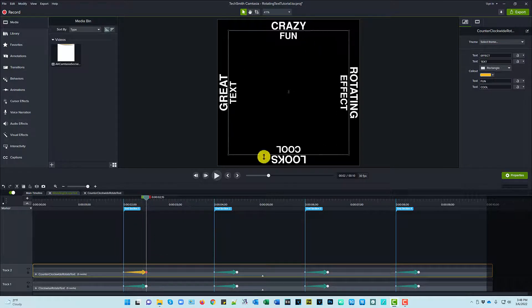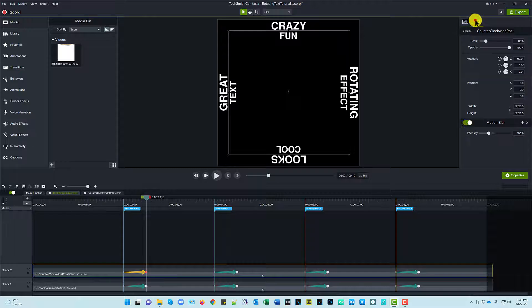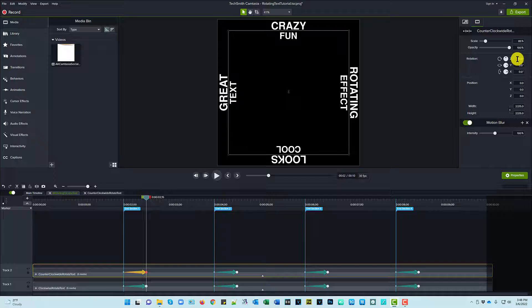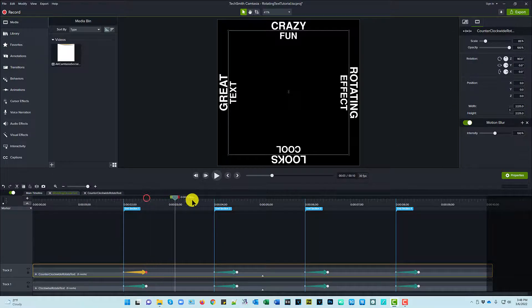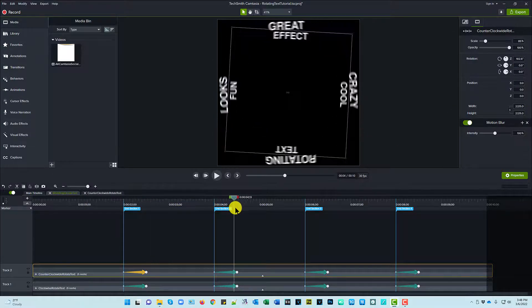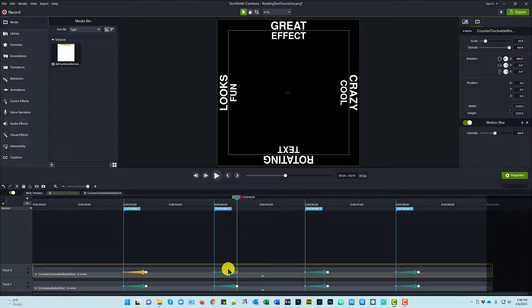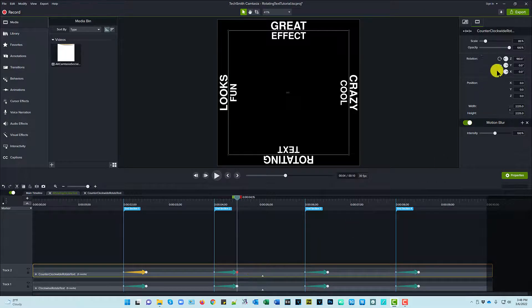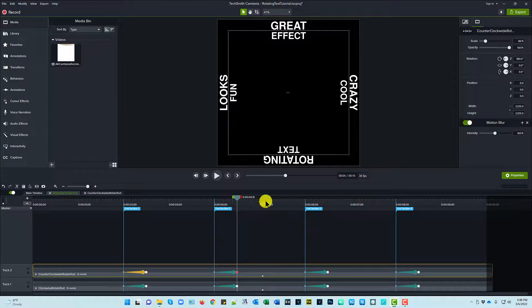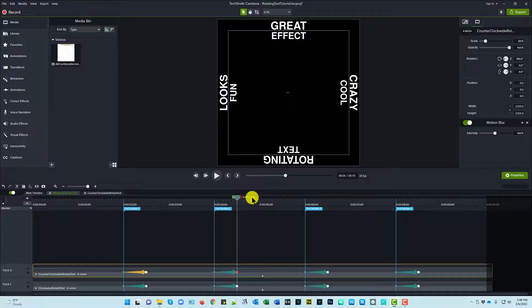90 instead of minus 90. So basically I took out the minus in front of each one of those rows. And it perfectly lines up with the clockwise rotate text group.